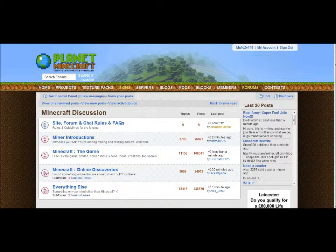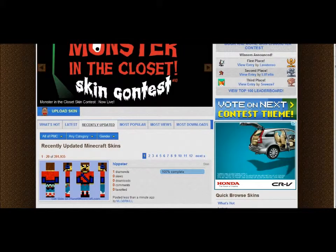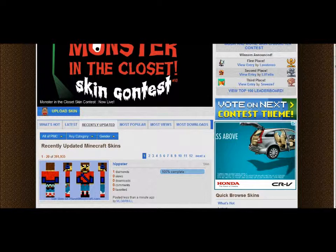Now let's go to skins and upload a skin. I'm going to upload one — it's already here. This is the skin I'm uploading. If I just do 'delete media' it comes up right there. I'm gonna call it 'Smiley Face'.